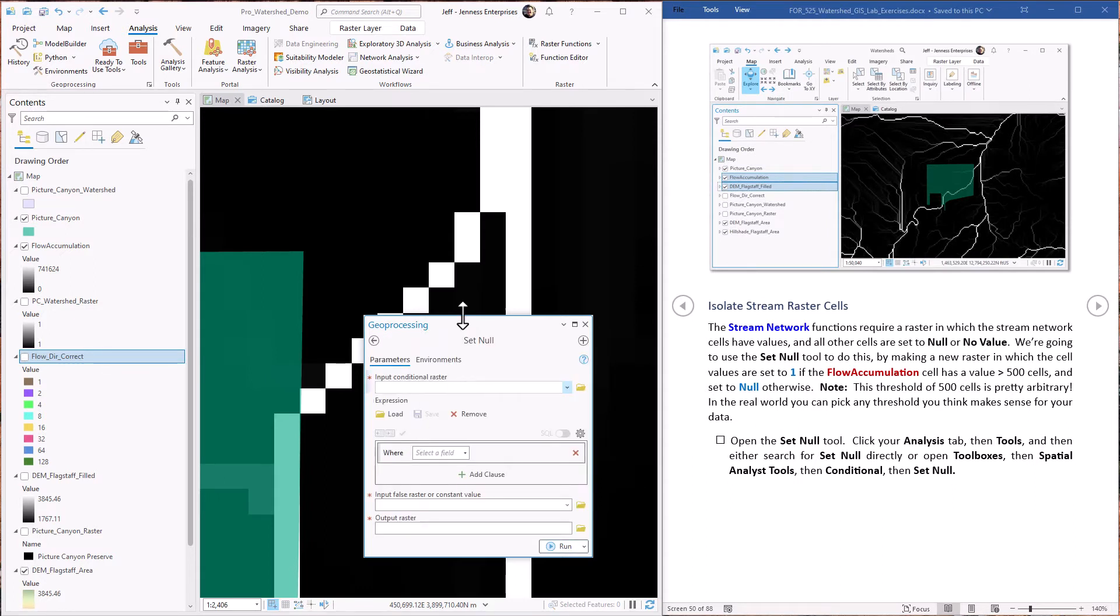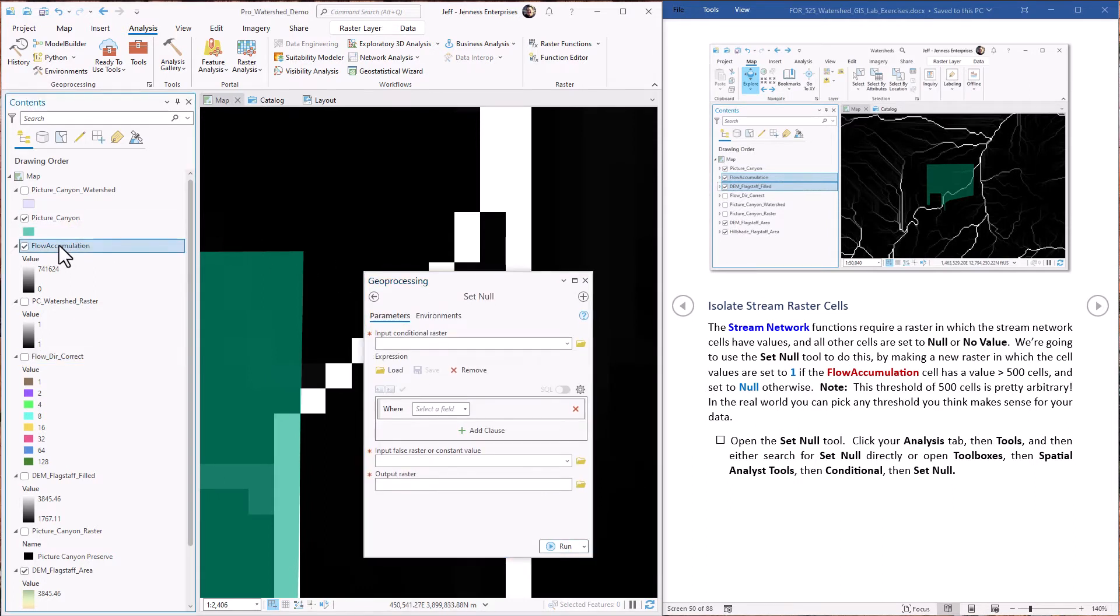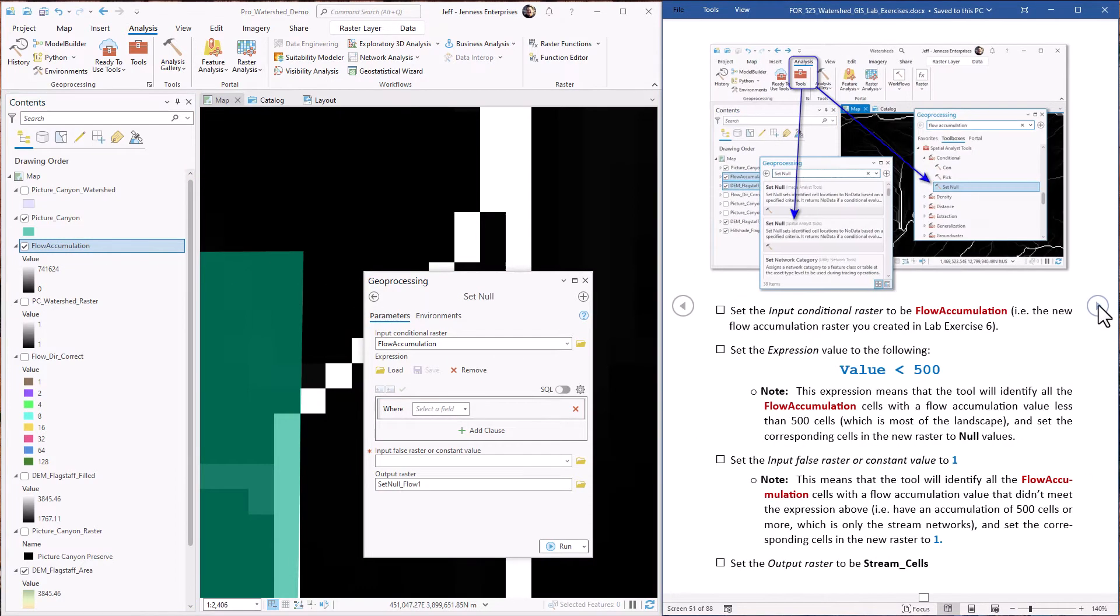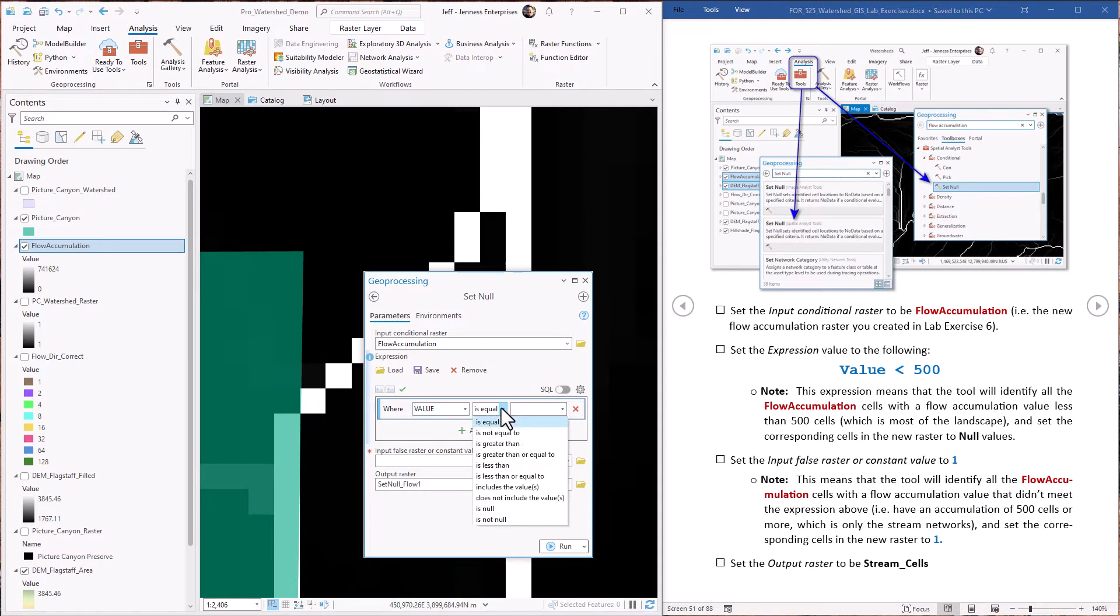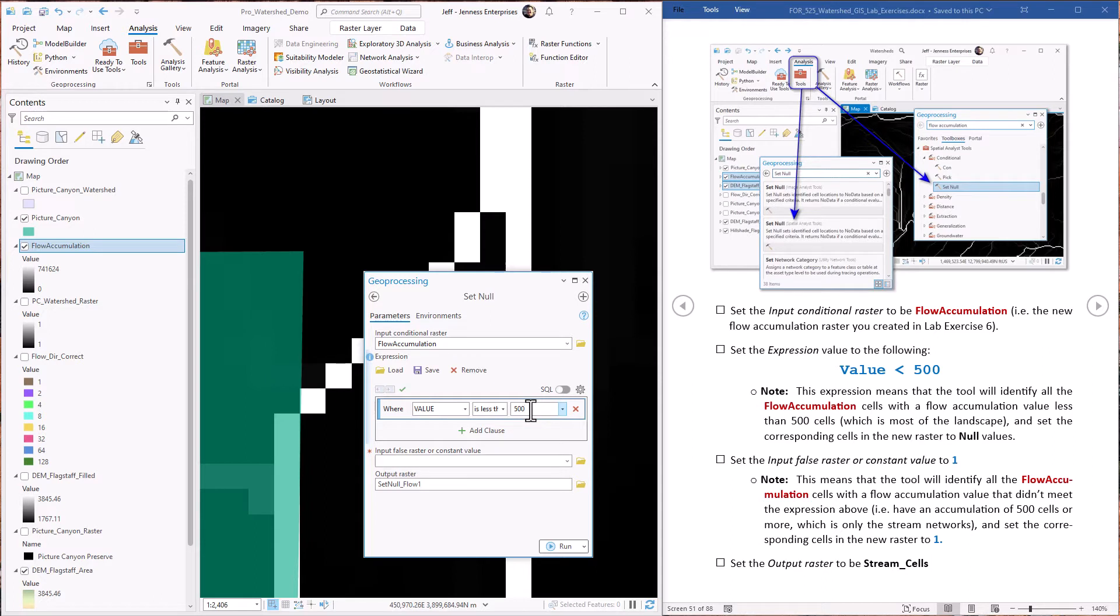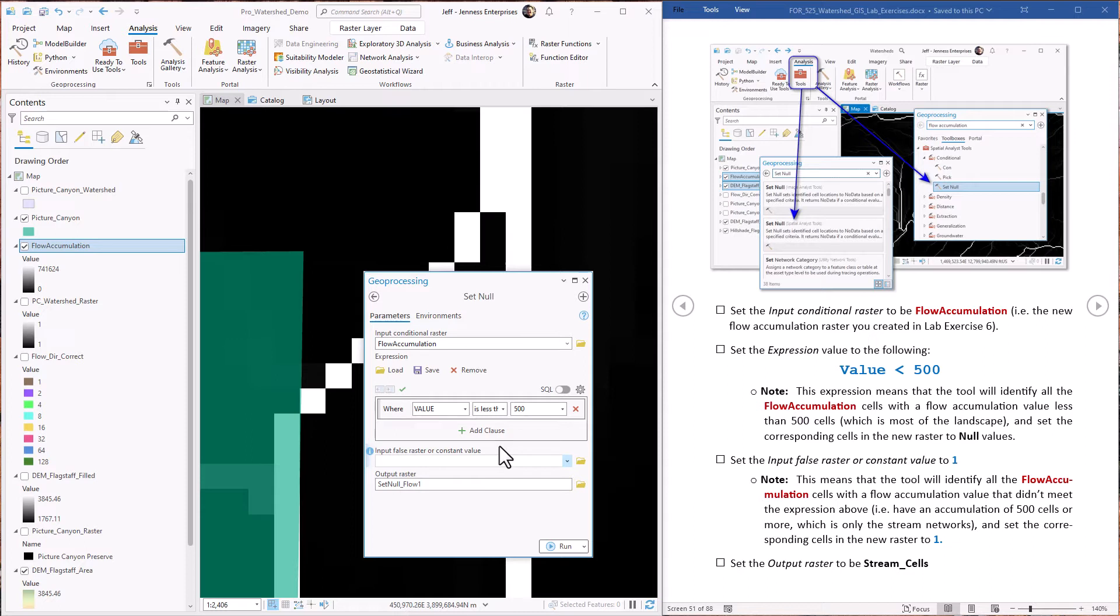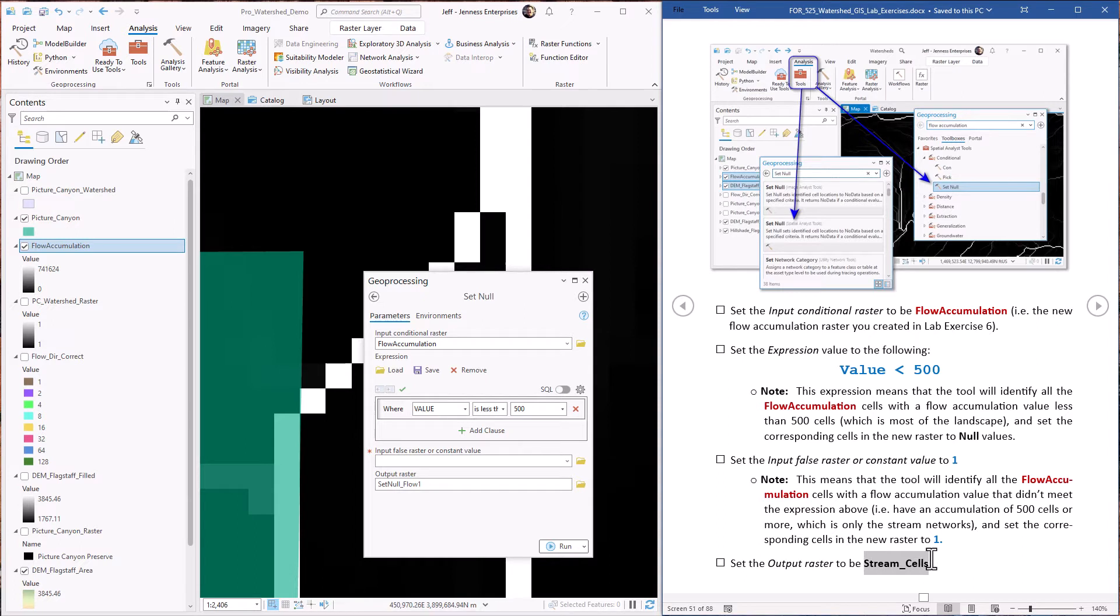Okay, the input raster is the flow accumulation raster. We want to set our threshold value to be where the value, the raster cell value, is less than 500. Remember, this tool is setting values to be null, so we want all the values that are less than 500 to be set to be null. We also can specify what value we want to be used if the cell values are greater than 500. We're just going to set that to be a value of one. And we're going to set our output raster to be named stream cells.